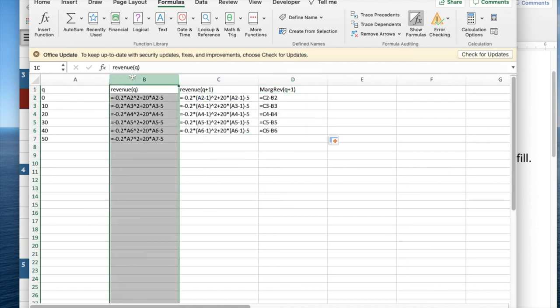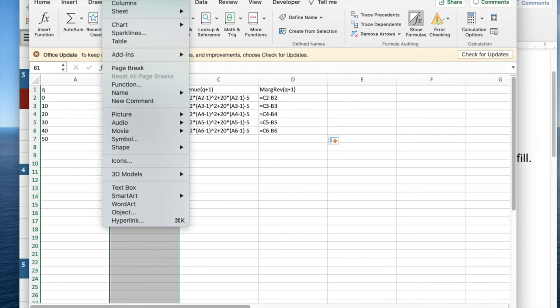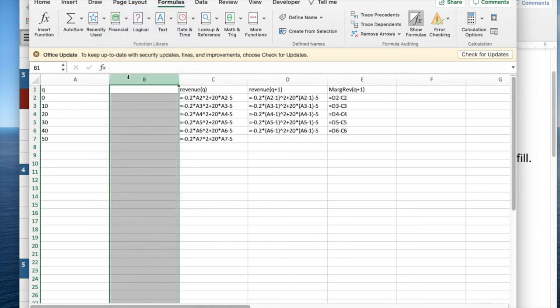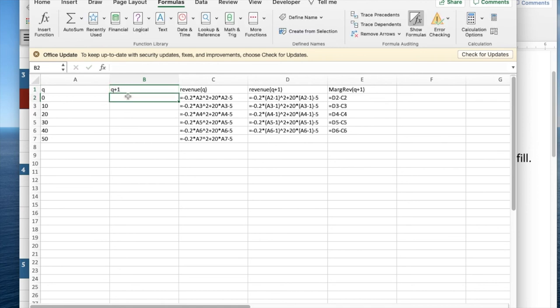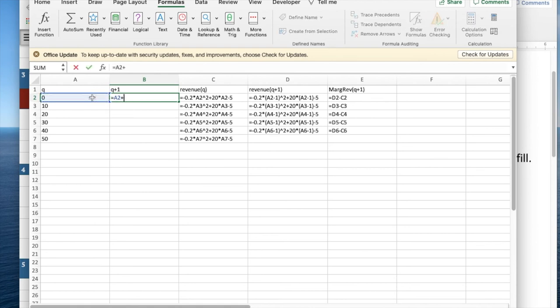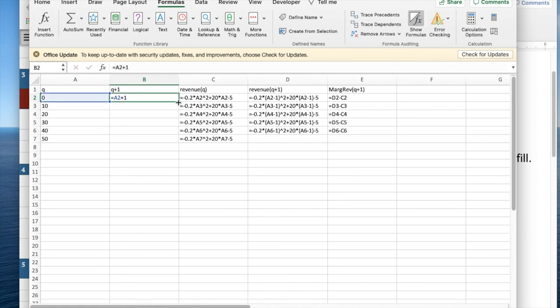So the solution I'm going to do is I'm going to insert a column, and next to the column for Q, I'm going to have Q plus one, and that's an easy thing to define. It's the whatever Q was plus one, and I can quick fill that.